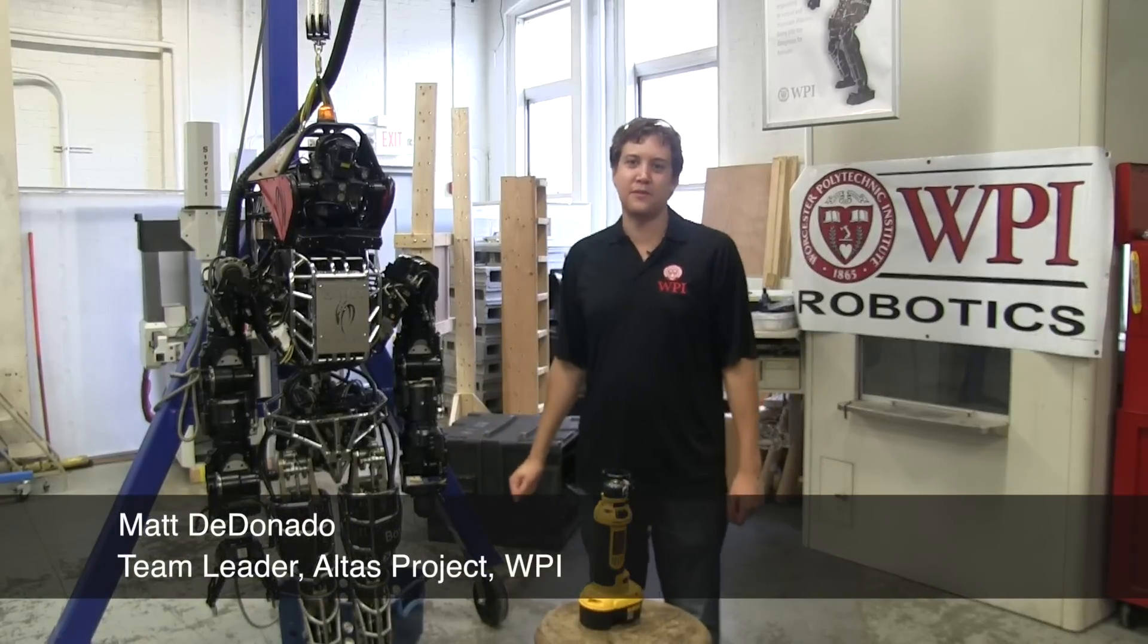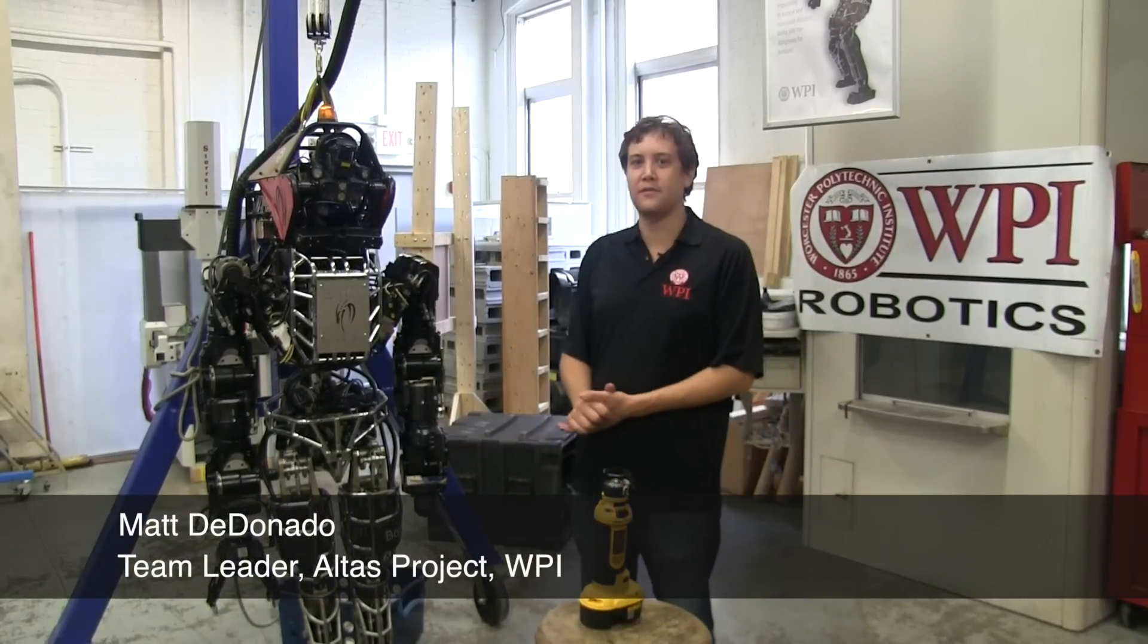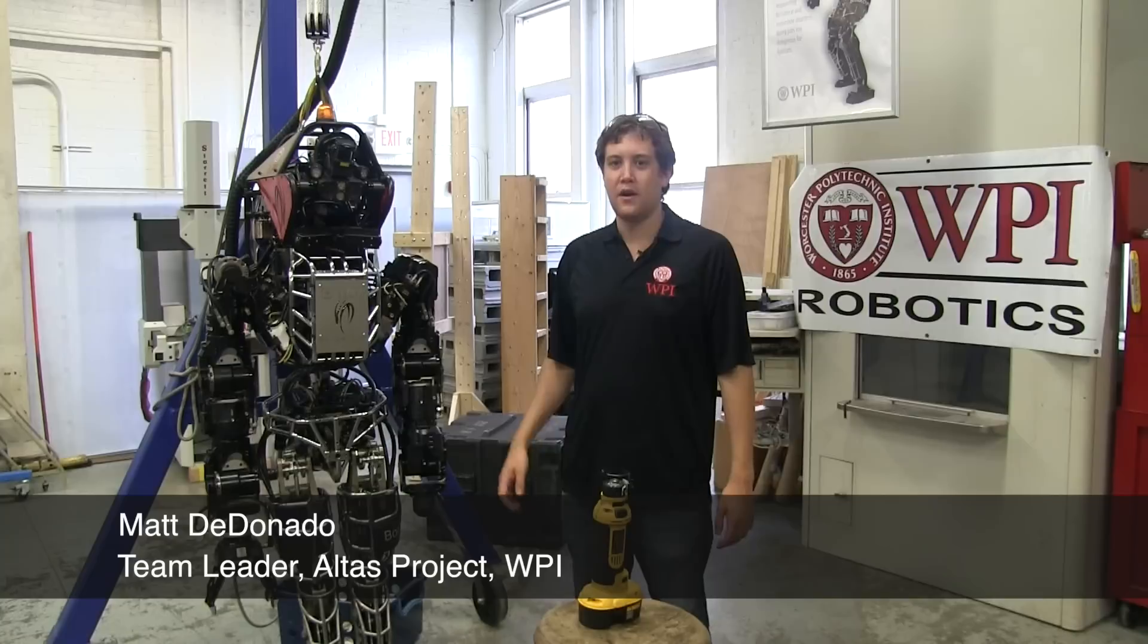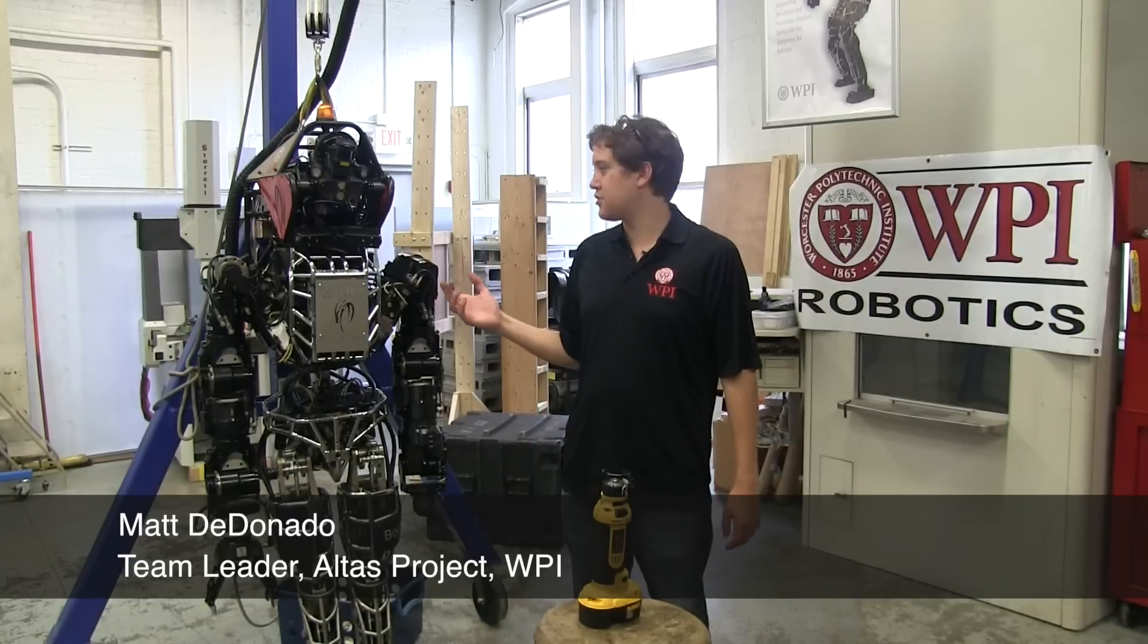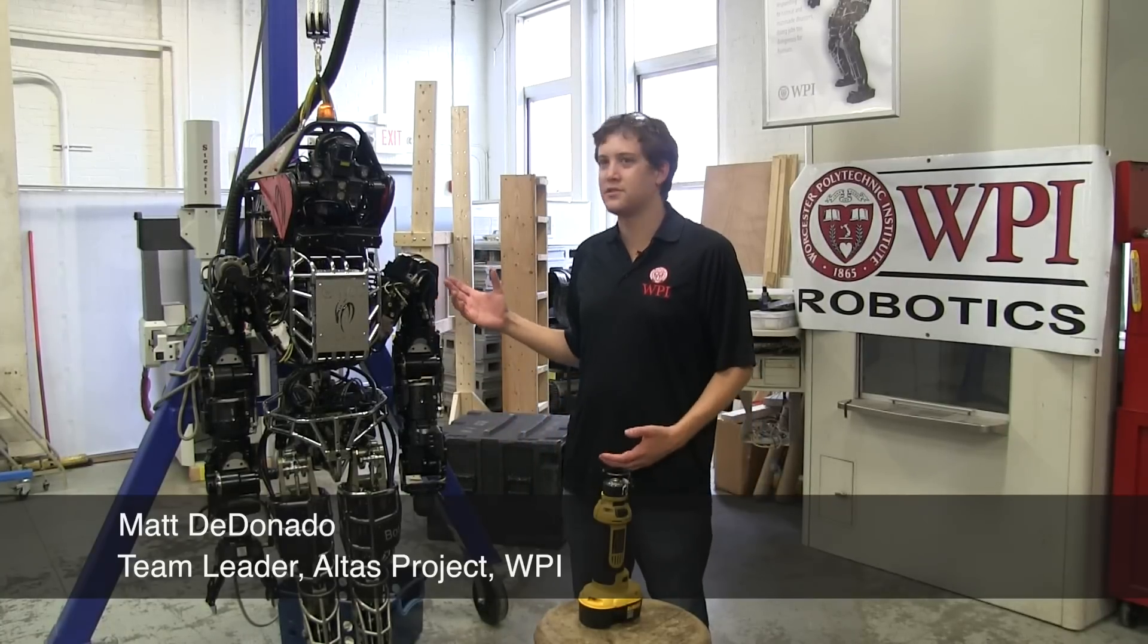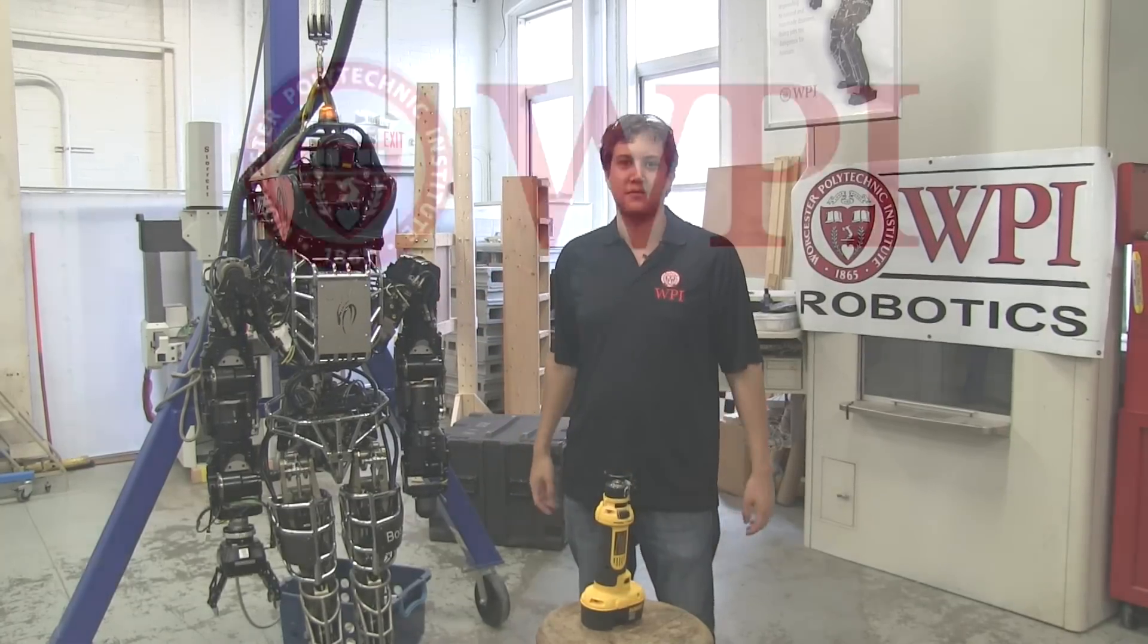Hi, I'm Matt DiDunato. I'm the team leader for WPI's Atlas robot team. Today, we're going to show you a little bit about how Atlas's vision system works.